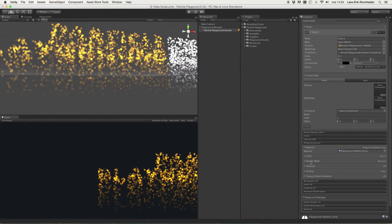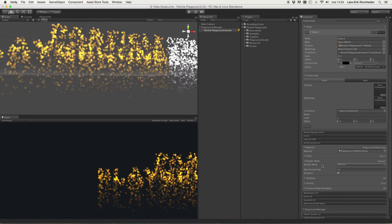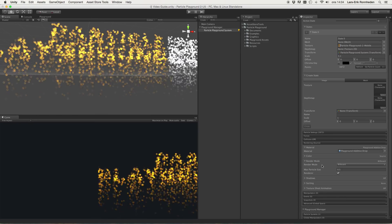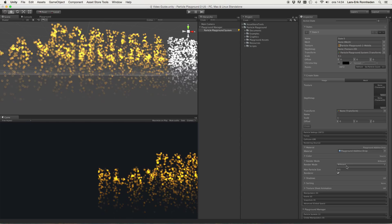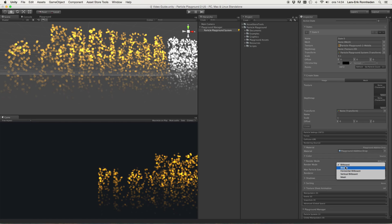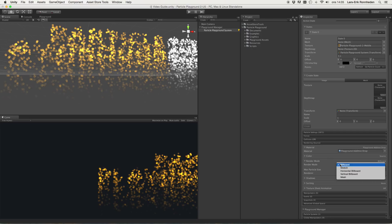Then we have the render mode, and this is directly connected to the shuriken component where we can use billboard, stretch horizontal, billboard vertical, and render meshes as well. This comes with the very same features and limitations as the shuriken component.